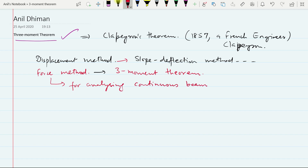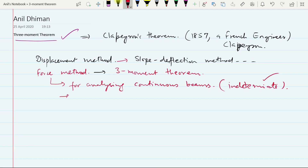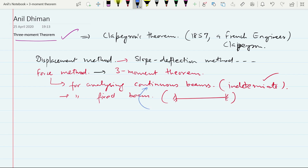As we know, continuous beams are indeterminate. This theorem can also be used for fixed beams having two supports, both fixed. Continuous beams can have several supports, more than two.